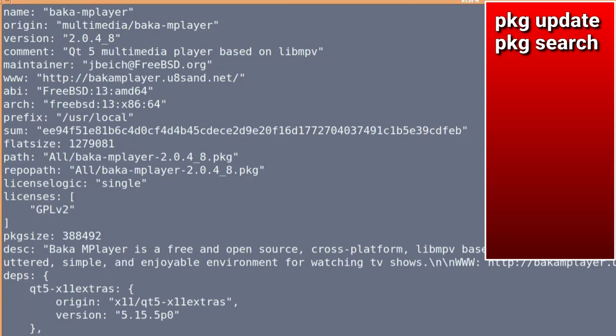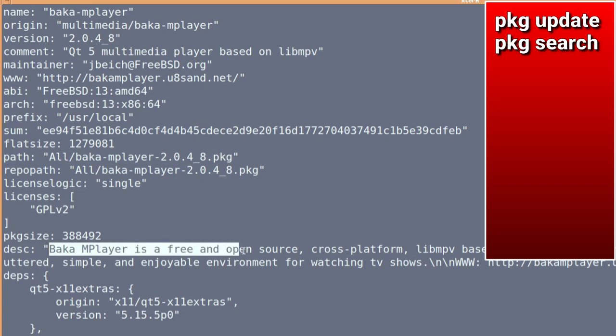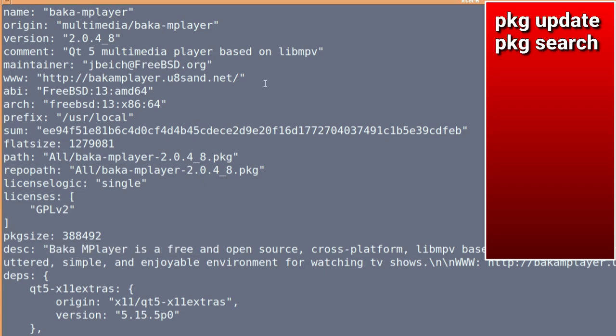And then we're just going to pipe it into less to stop it from scrolling down the screen too much. And right from the beginning, it tells you baka mplayer, it's a multimedia version number. And then down there's a description. So yes, that's the one we want.